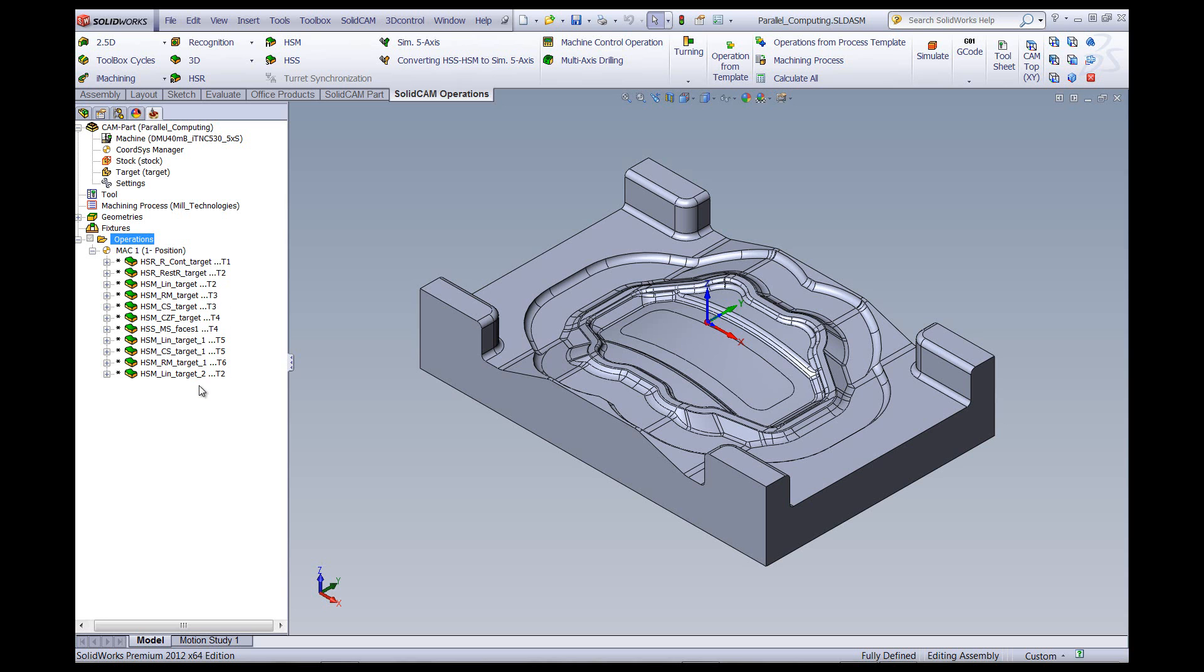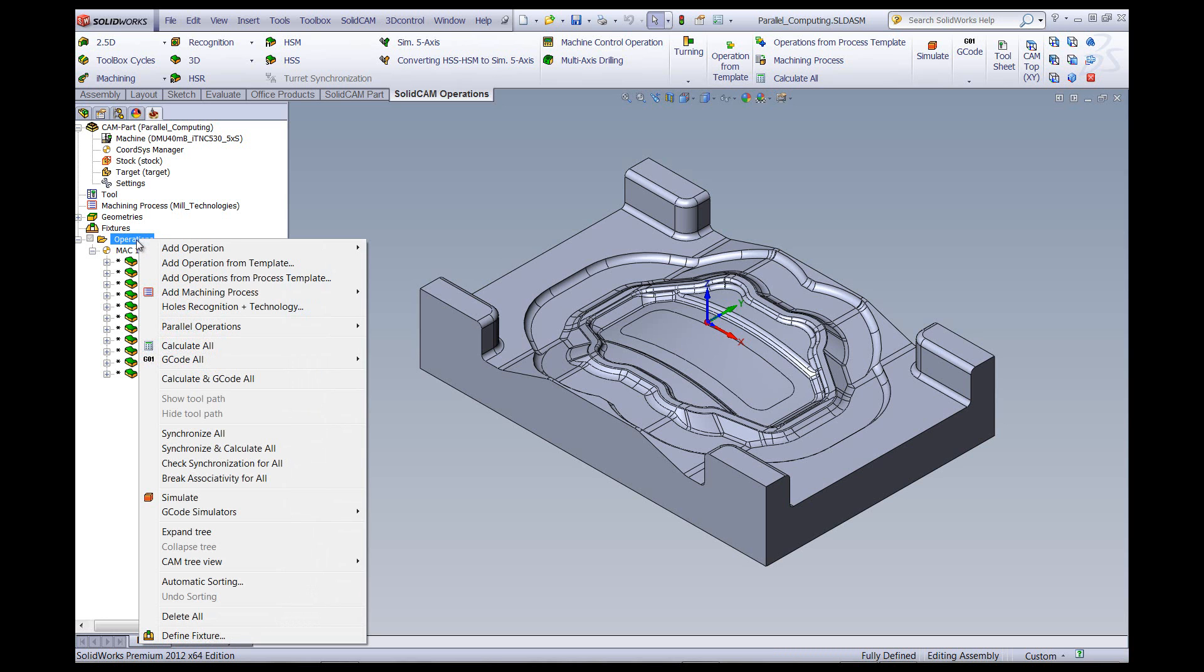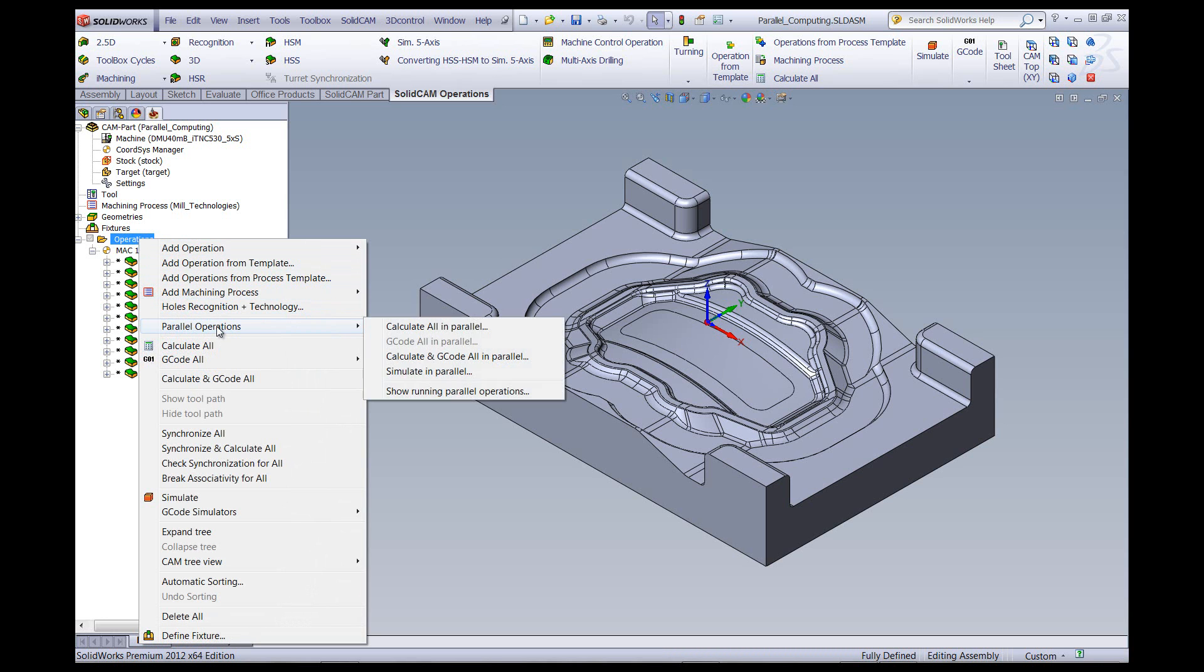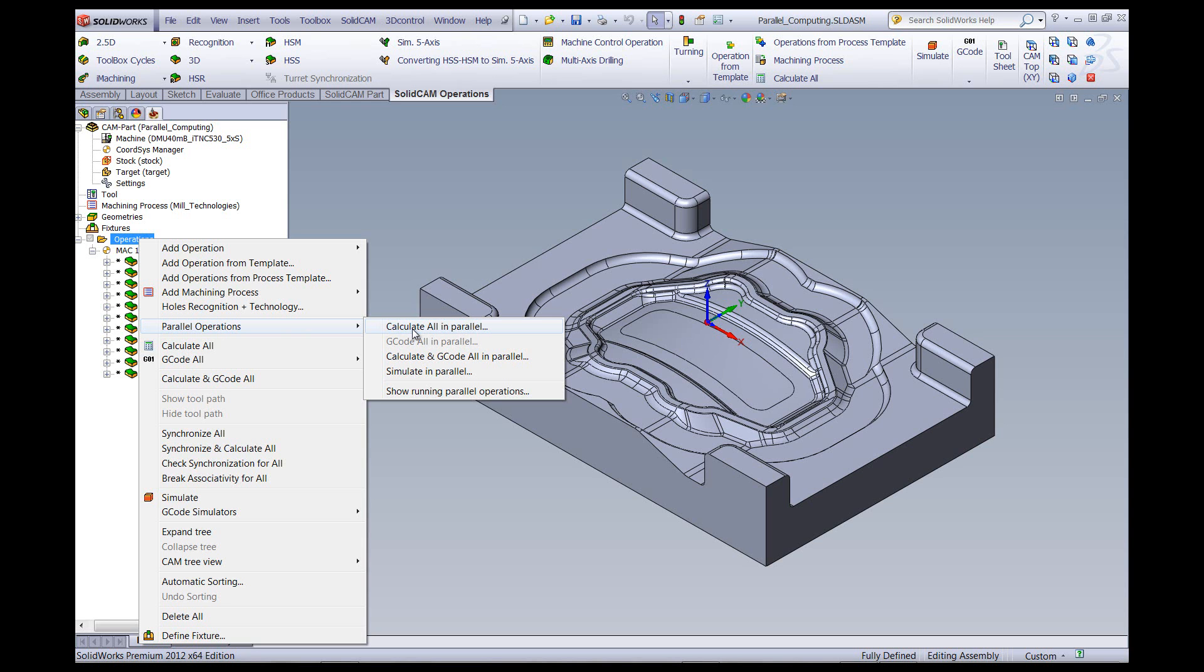What we've done now is we've added the option of parallel operations, calculate all in parallel. When we calculate all in parallel, the program is actually taking all of the operations and sending them out to the multithreading that we have on our computers. Once that is done, it starts calculating the parts in parallel to each other at the same time. Let's take a look how this works.